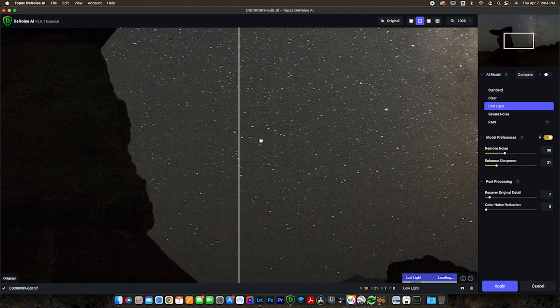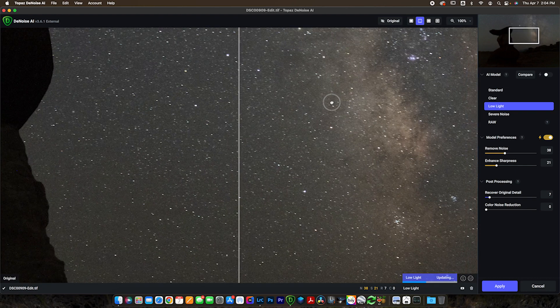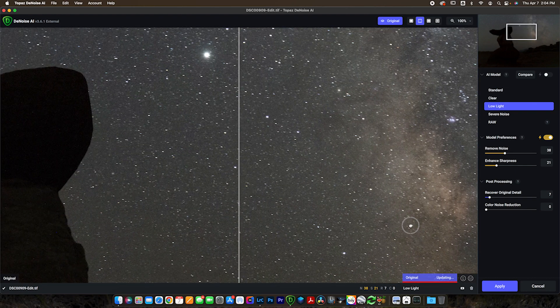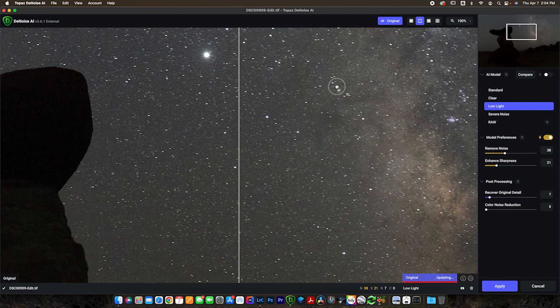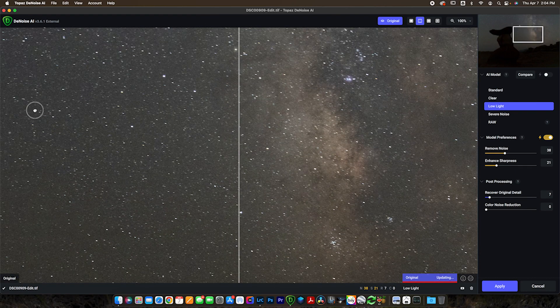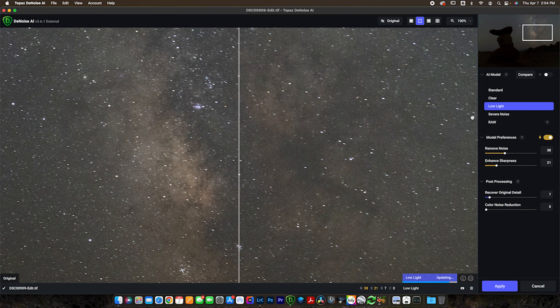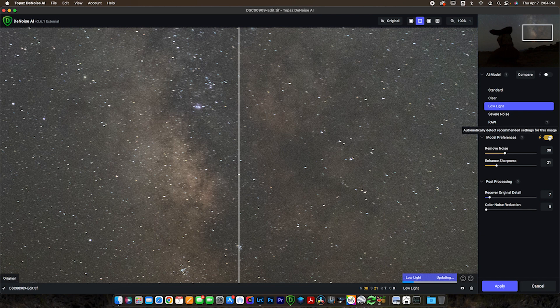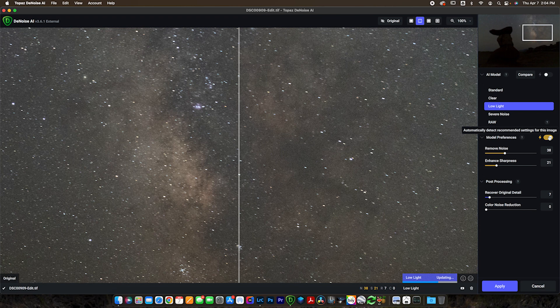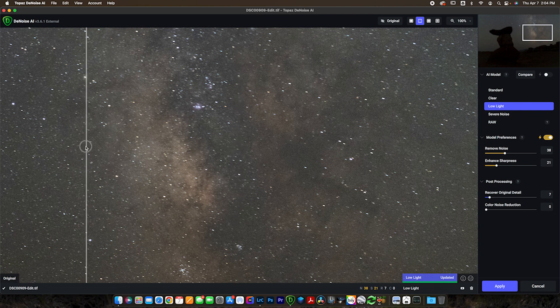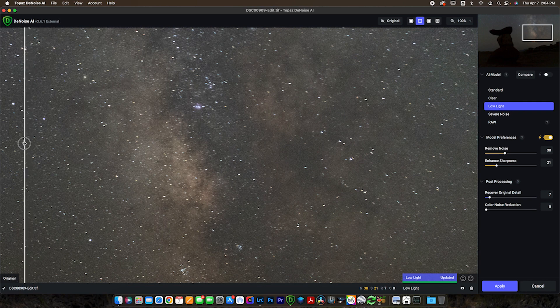When you're using that severe noise or low light, it does work really, really well. So I want to show you guys how effective it can be here on these night photos. Let's go low light and we'll try that first. And we'll see how that looks. And let's scroll over to, let's just look at the Milky Way right now. We'll scroll over right there and you can see we've got the automatically detect the recommended settings for this image on again. And we'll let this load out and see how it does. And of course we're looking for something that's not going to cut away from our stars or reduce the detail in our scene. And you can see that low light is looking alright.